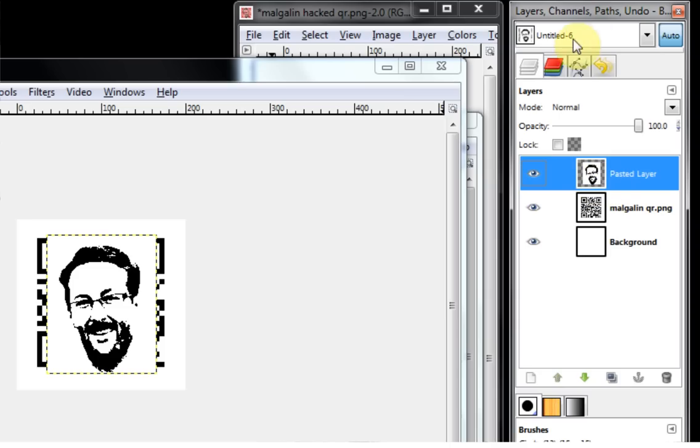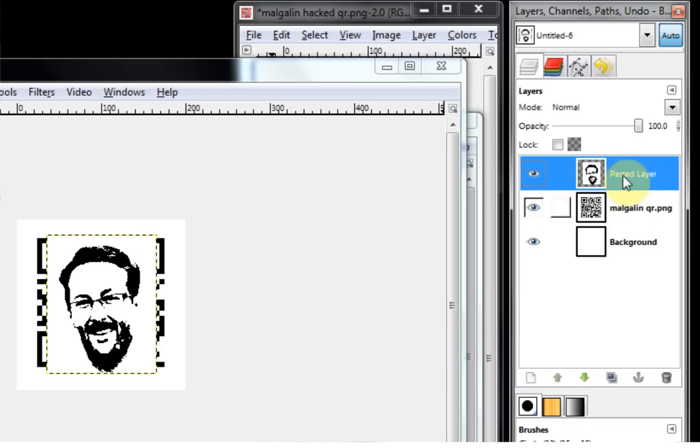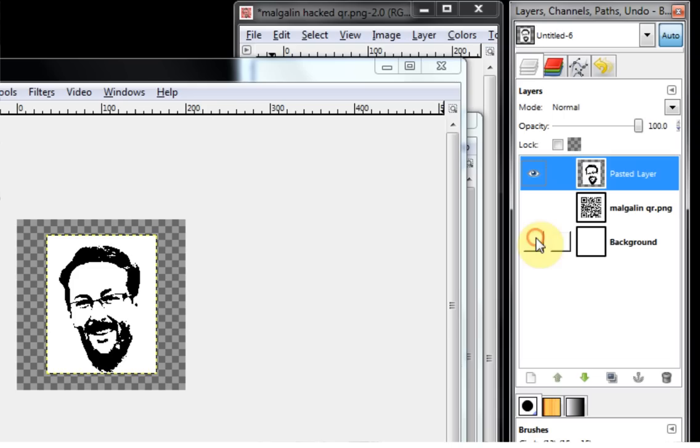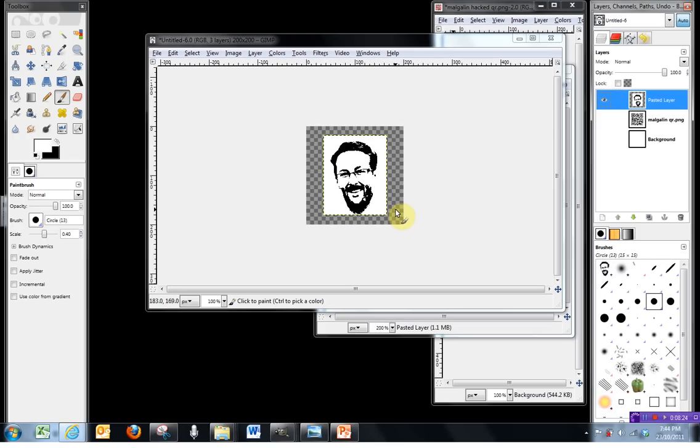And then in my Layers dock over on the right-hand side here, I'm just going to select the floating selection, right-click it, and hit New Layer, so you can see that my pasted layer has gone in there. Now if you don't have your Layers window here on the side, or your Layers dock, you can just press Control and L, and that will bring it back up.